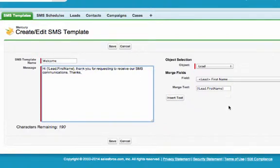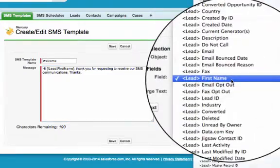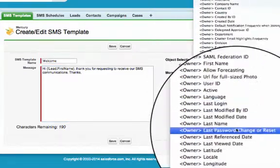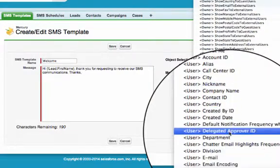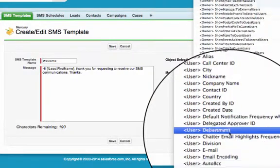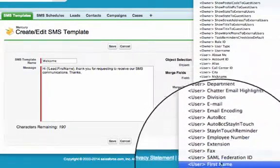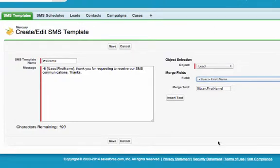In this example we are going to include another merge field to sign off the SMS message with the name of the user sending the message. Again, we simply select the relevant field and click Insert Text to include it within the template.